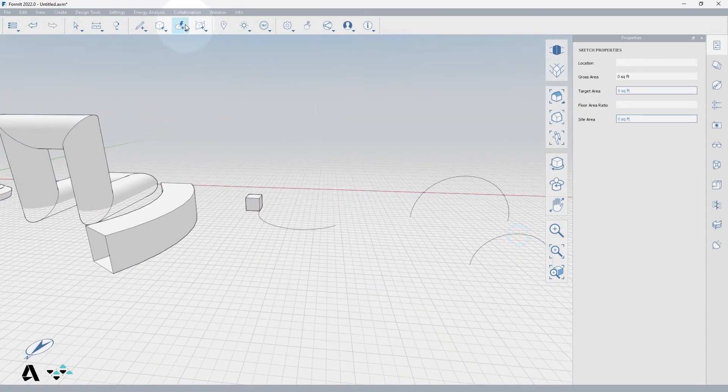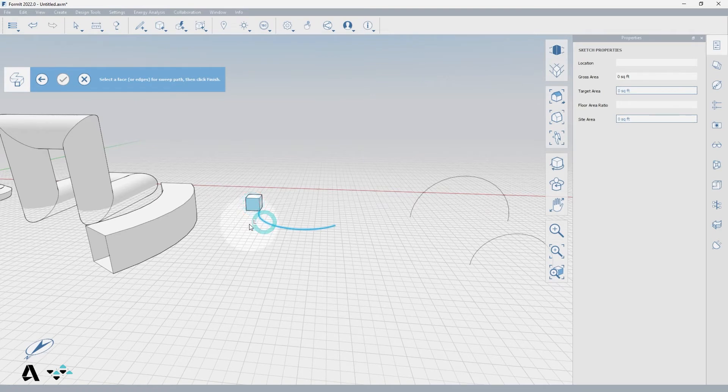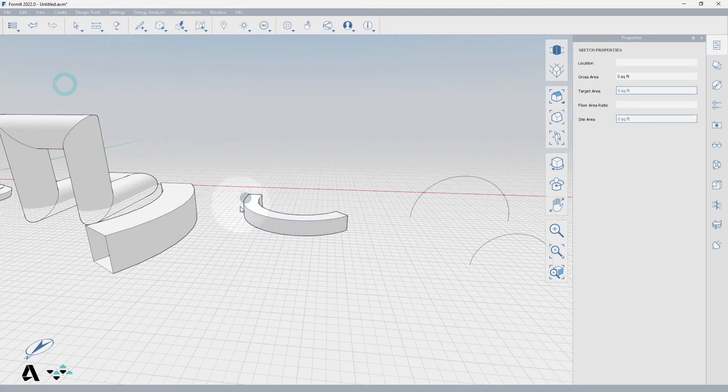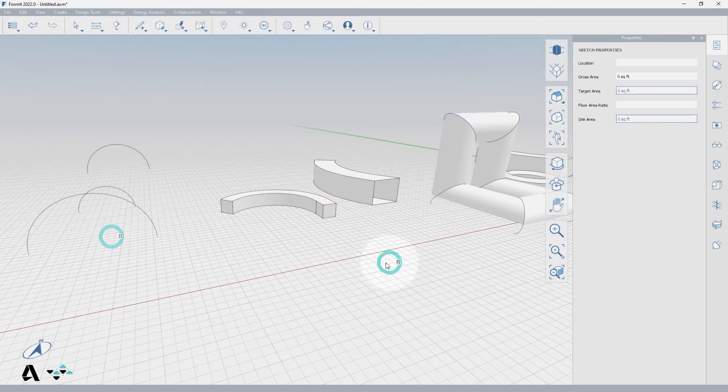You can also sweep from a solid face. I have a cube and by selecting the face and then the arc path, when you finish your cube has now been extruded along the arc.